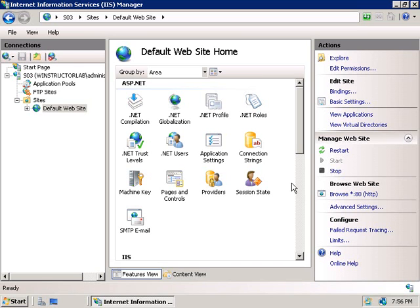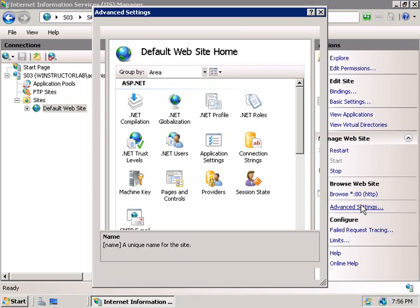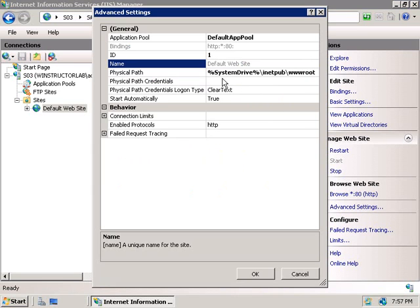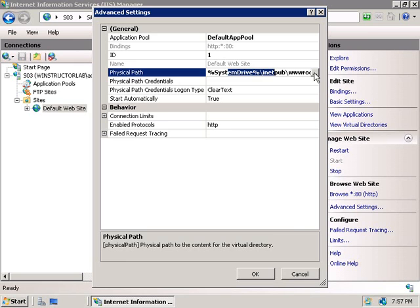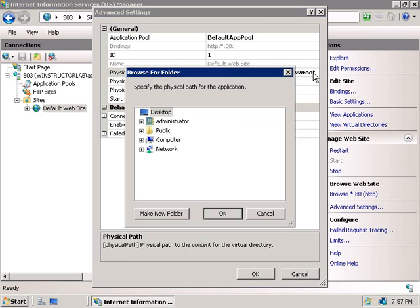So on the right actions pane, we'll click on the advanced settings hyperlink. And right here under the physical path heading, we can change the location of where our web content is stored. Now, do bear in mind that when you change this location, IIS won't automatically move your content over to the new location. You'll still have to do that manually. So we can click inside this field and either manually type in a new path or click on this browse icon here and then browse to the location where we'd like to store our content.